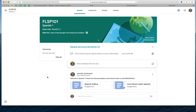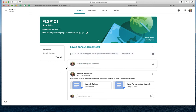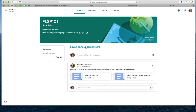And so you said that the students would be getting an email. They're going to get an email that says your Spanish class has posted a new announcement, but they can also come to this homepage. And actually in the email that they'll see, they'll actually see your little instructions in the announcement. So it'll say 'Spanish 1 sent a new announcement' and it'll say 'Hola, please bring your Spanish syllabus to class by Wednesday, August 19th.'